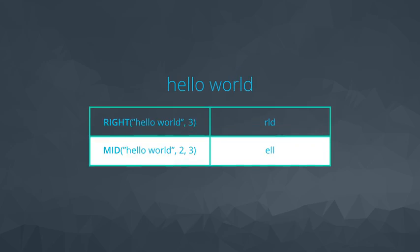Mid extracts from anywhere in a phrase based on some starting point. In this case, starting with the second letter, there are three letters extracted: E-L-L.